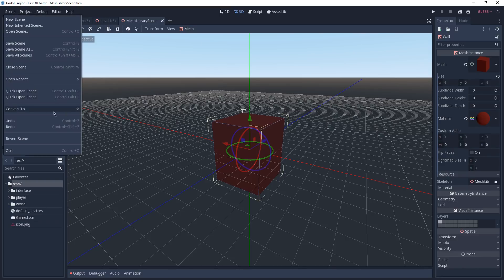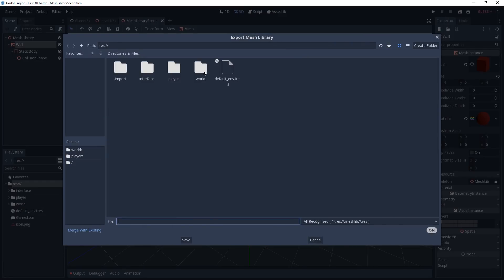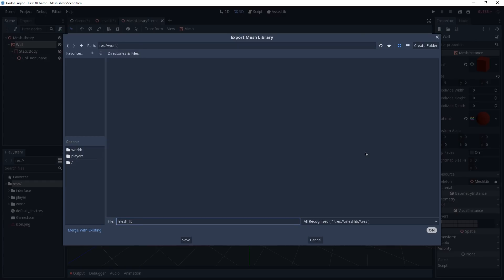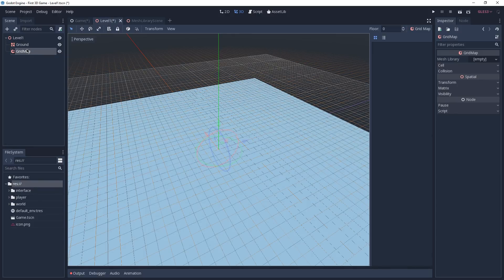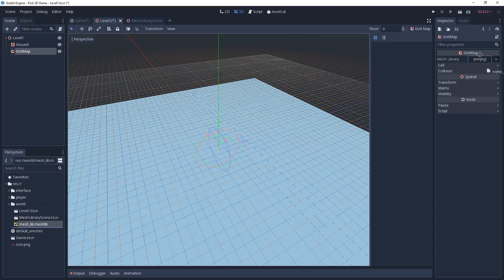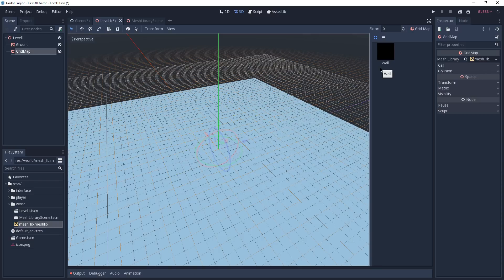Go to Scene, navigate to Convert To, and convert this scene to a mesh library. Save it under our World folder with the name mesh_lib and the extension .meshlib, then click Save. Now go back to our Level 1 scene, select our GridMap, go to our World folder, and drag and drop the mesh lib onto the Mesh Library property of the GridMap. You can already see the wall appear because that's the only mesh in our mesh lib — click on it to start placing it.